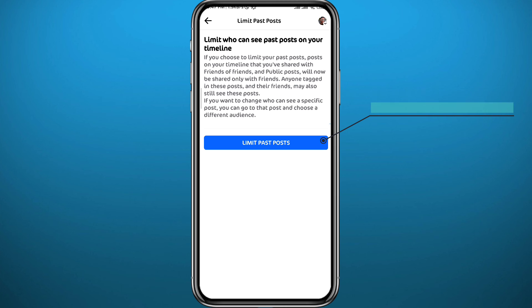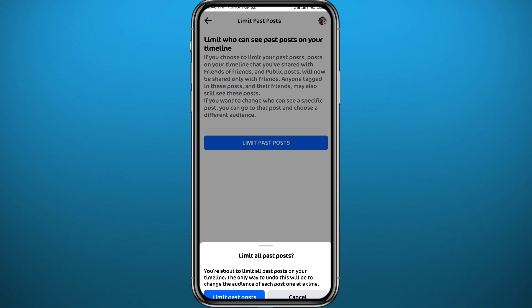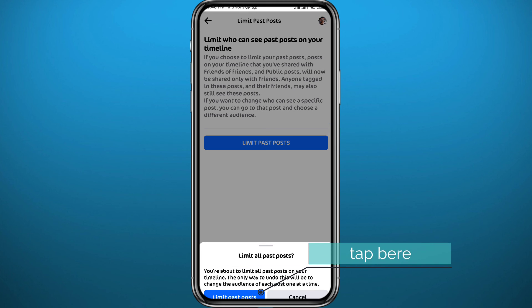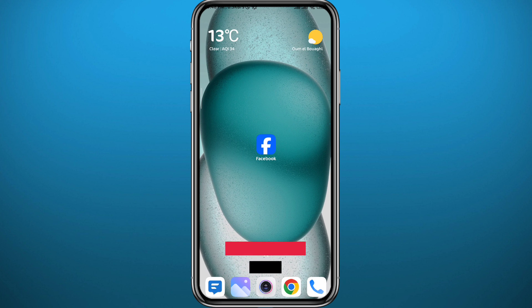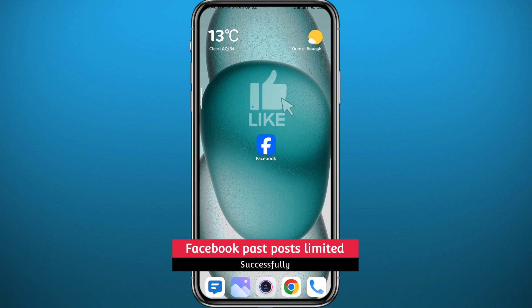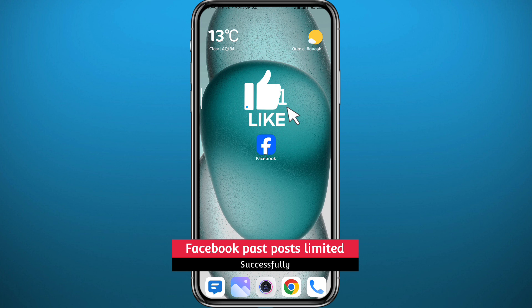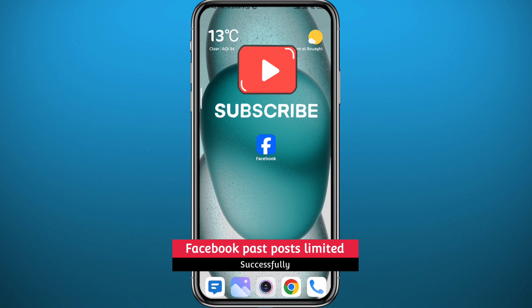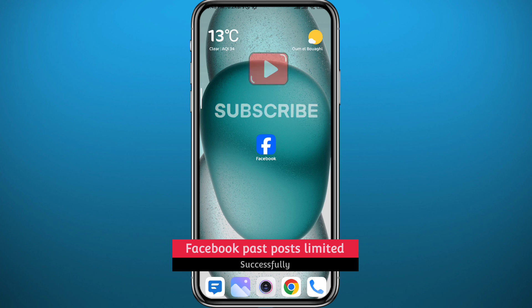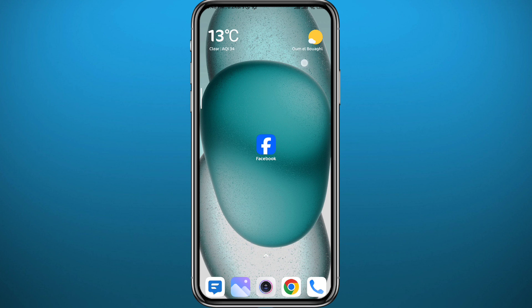And then here tap on Limit Past Posts. That's how you do it from a shortcut method as well. That is basically how you can limit the audience on your past posts. I hope this video is helpful. If it was, please like and leave your questions and comments in the comment section. I'll try to answer every single one of them. And of course, subscribe to the channel. Thank you very much for watching and see you in another video.